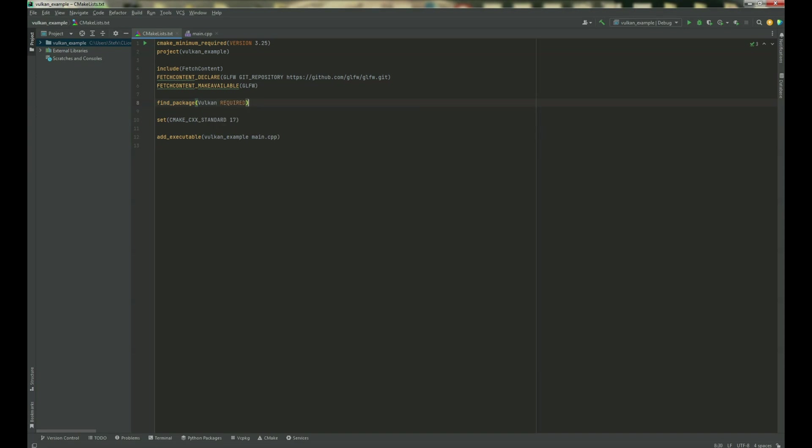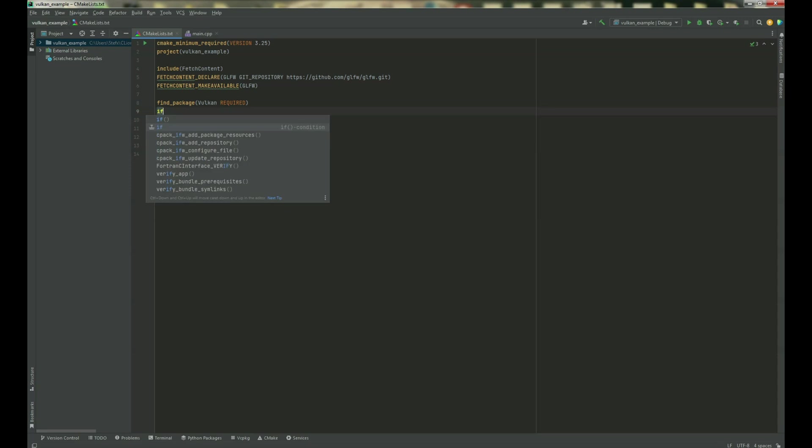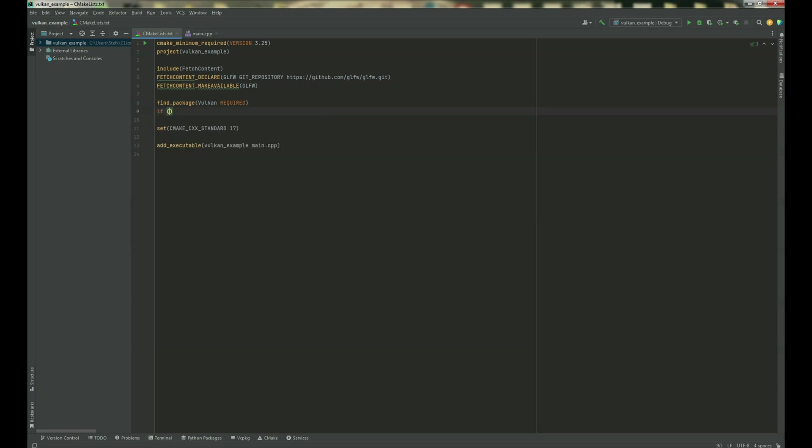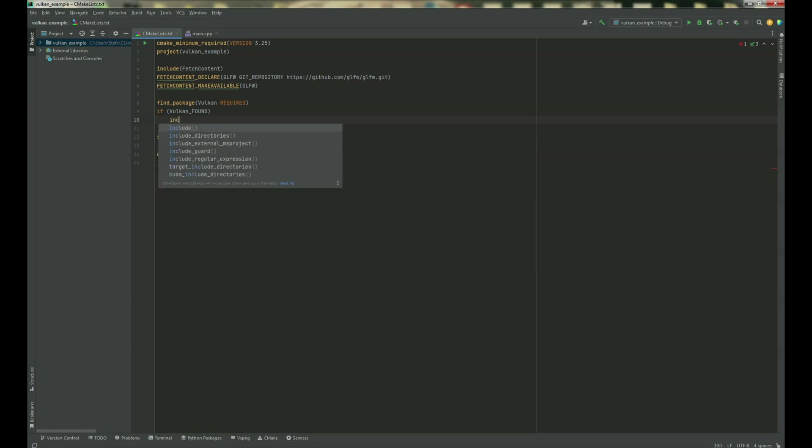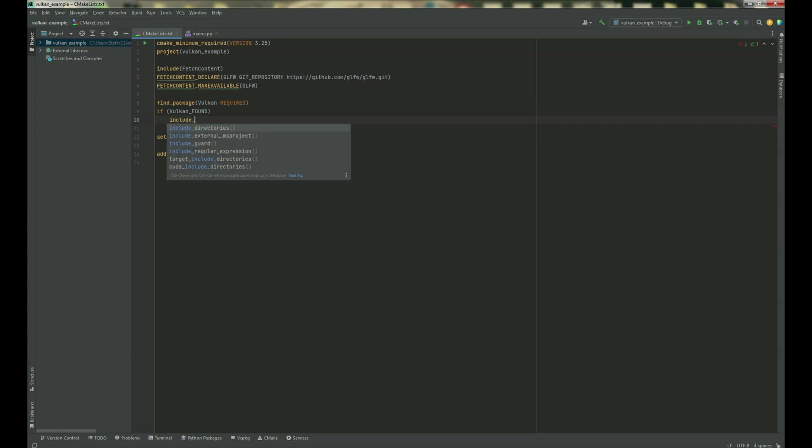and if Vulkan is found, we need to include directories. If Vulkan found, include directories.